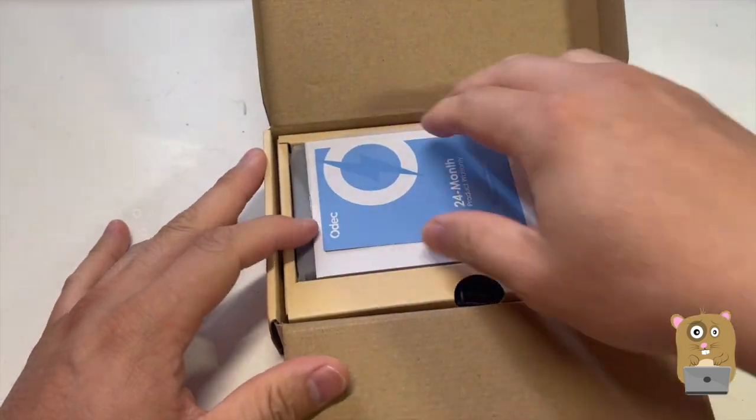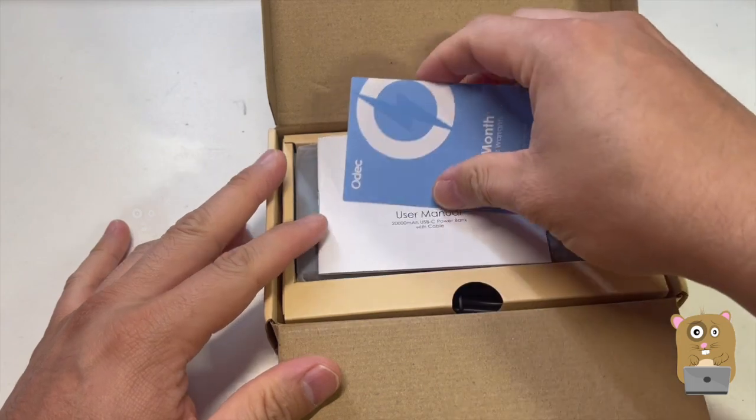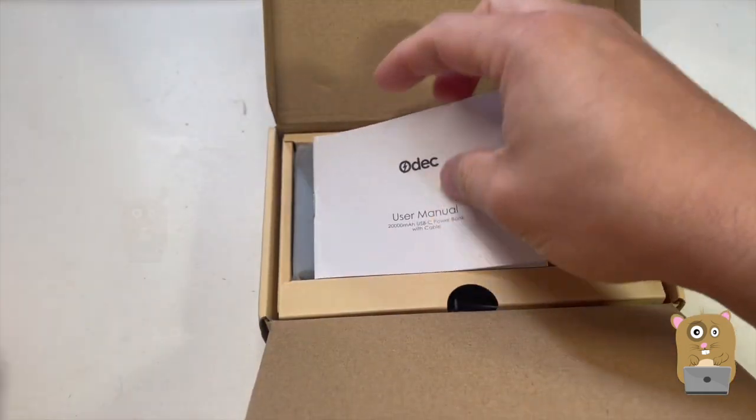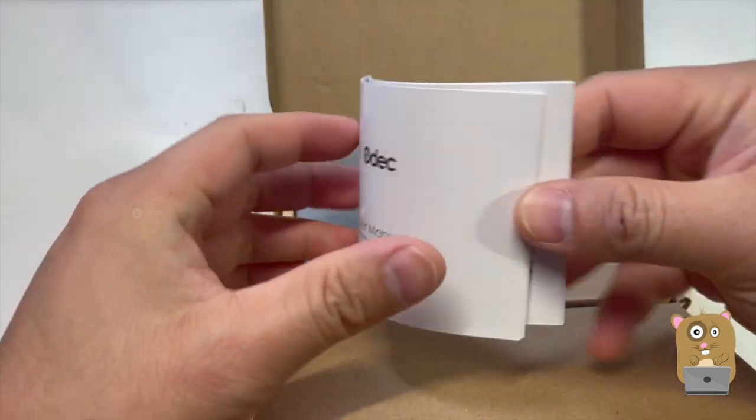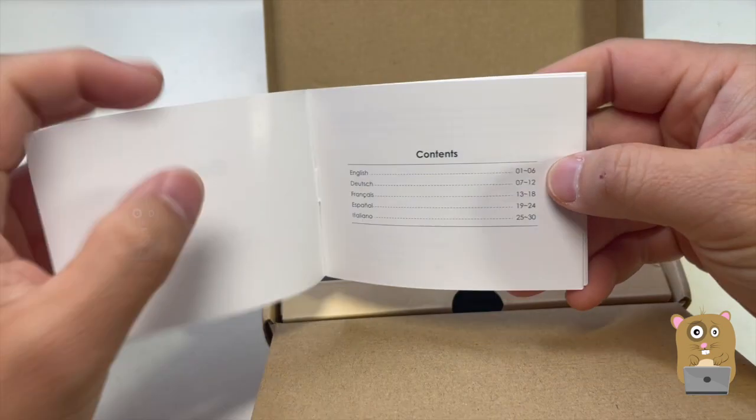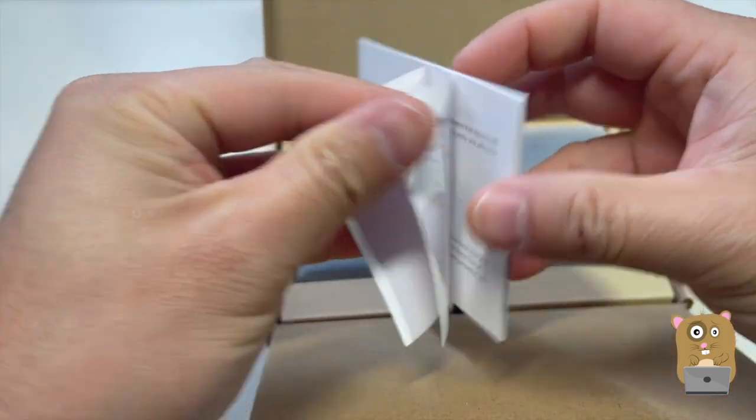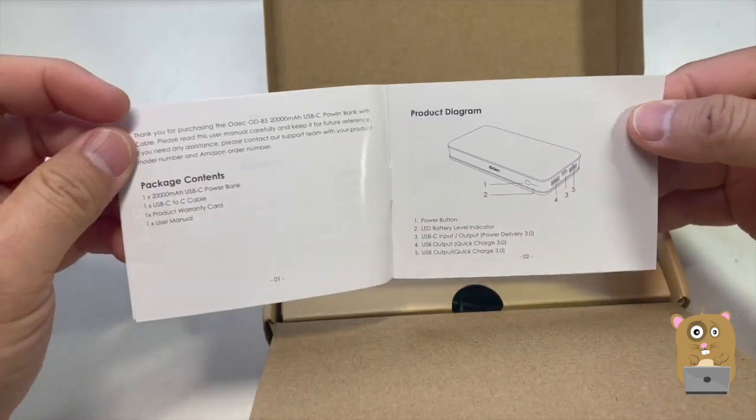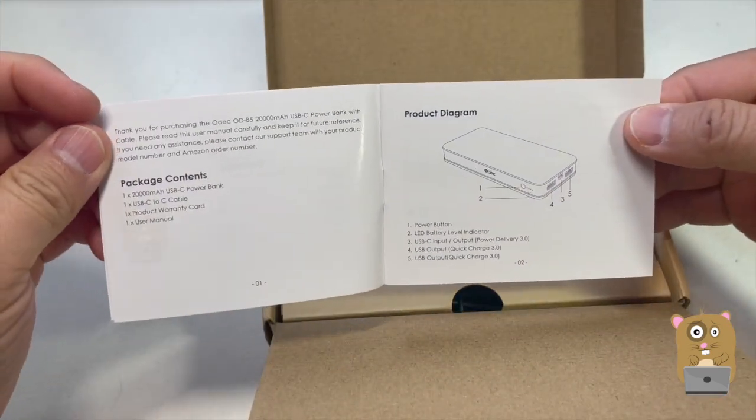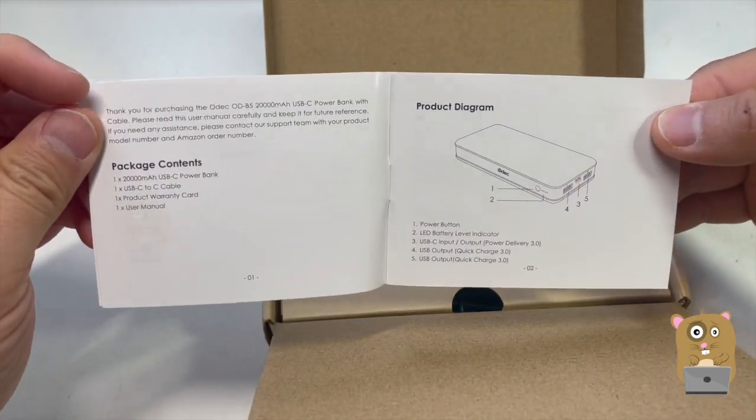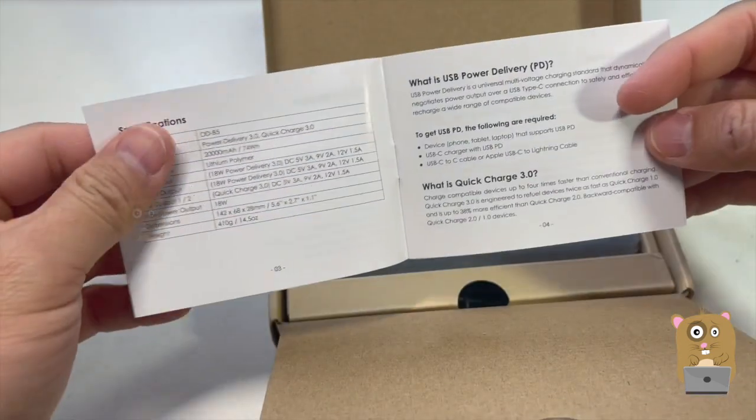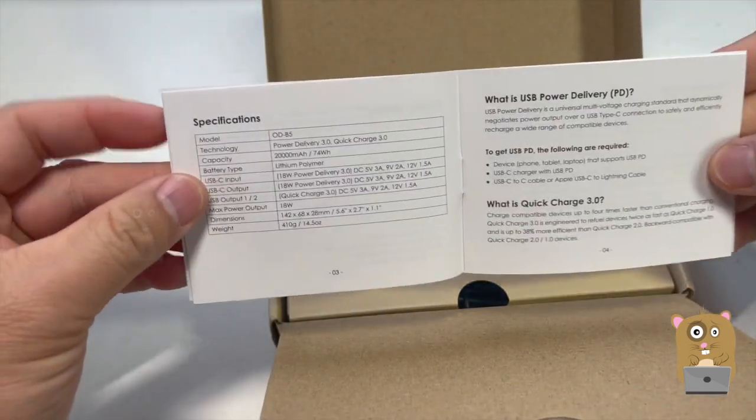Not sure when I ordered this. There's the warranty information, there's a user manual. If you want to read any part in more detail, just feel free to pause the video.